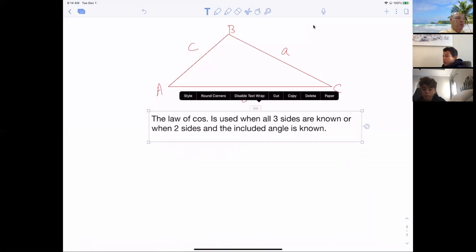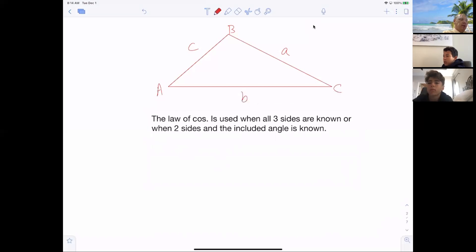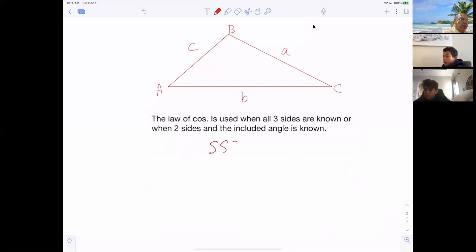You're going to use the law of cosines when you have side, side, side, or side, angle, side. That's what I was really trying to say — side, side, side, or side, angle, side.